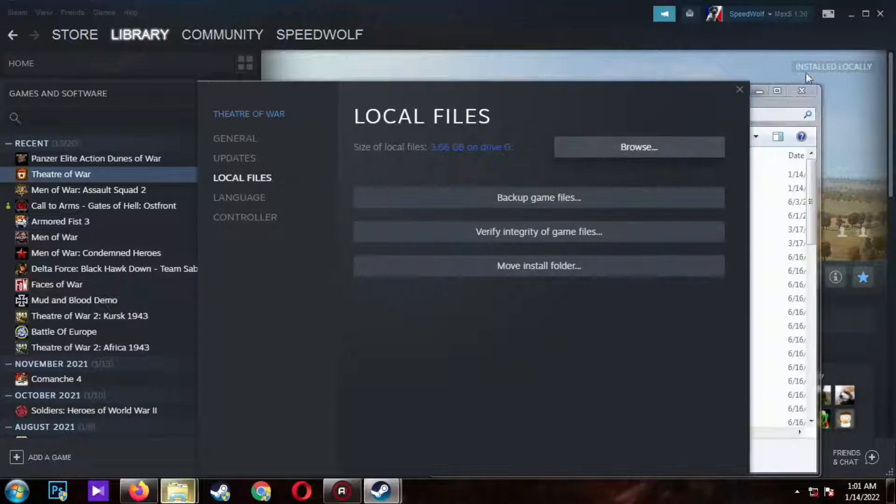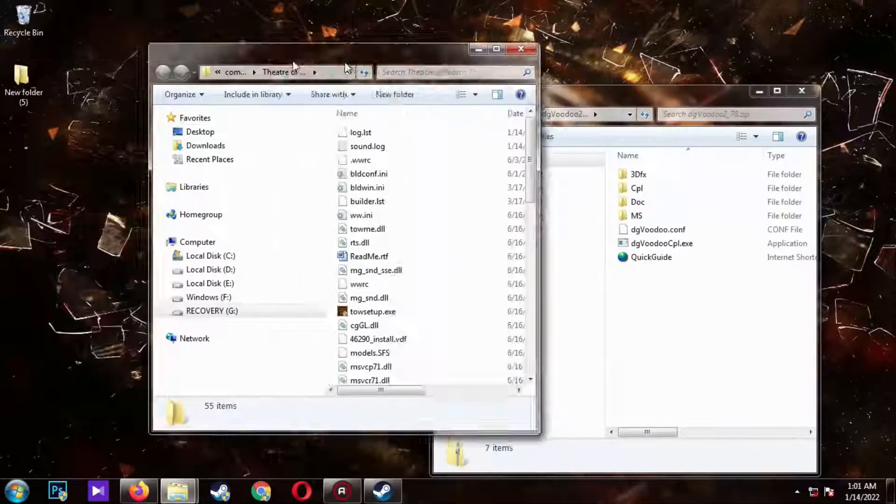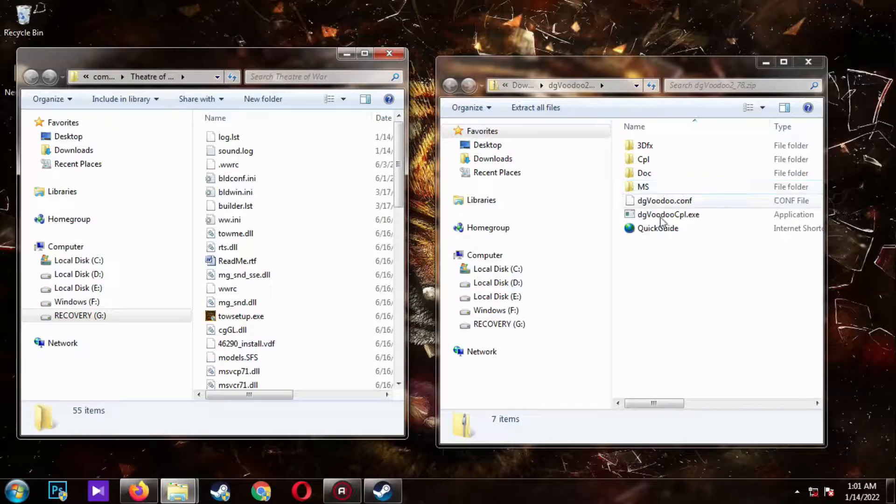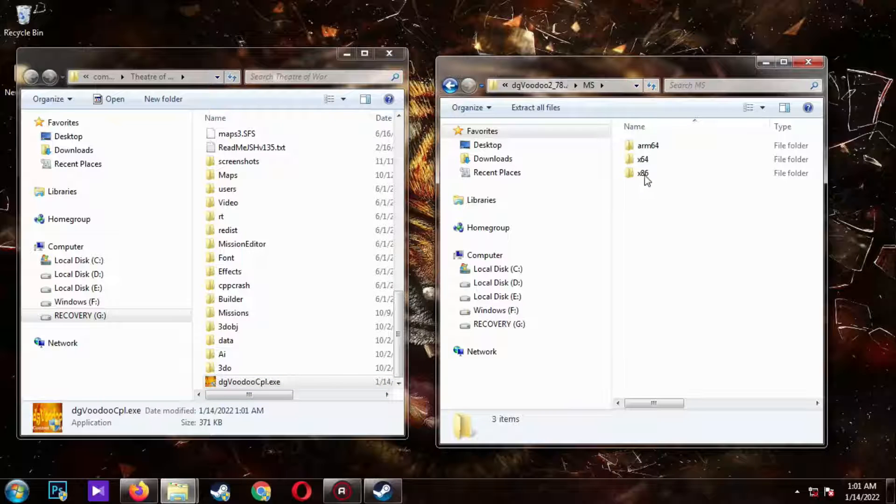Once that is done, copy the file from here to the game folder. Now go to the MS folder. You will see three folders.